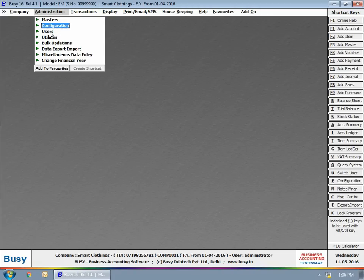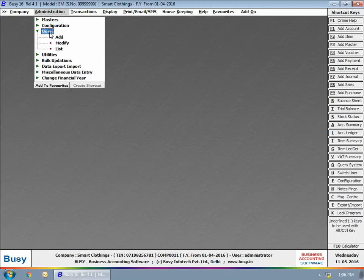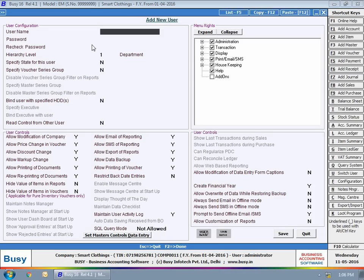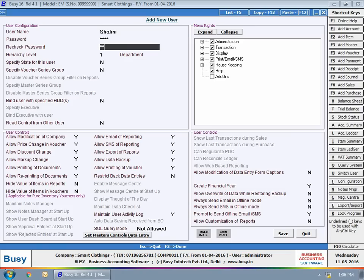To enable the feature for individual user, click Users option under Administration menu. Create a new user and specify user name, password, and select Y in maintain user activity log option.